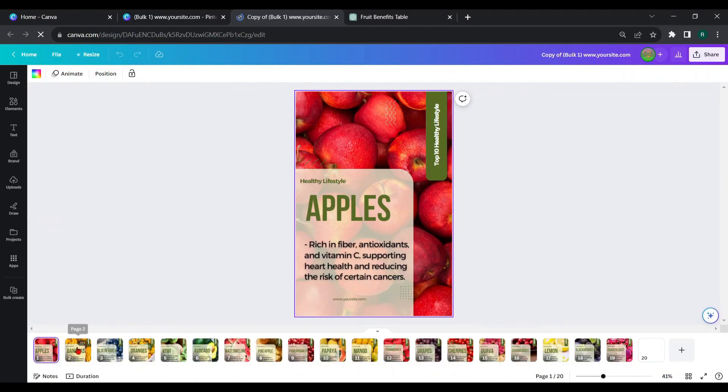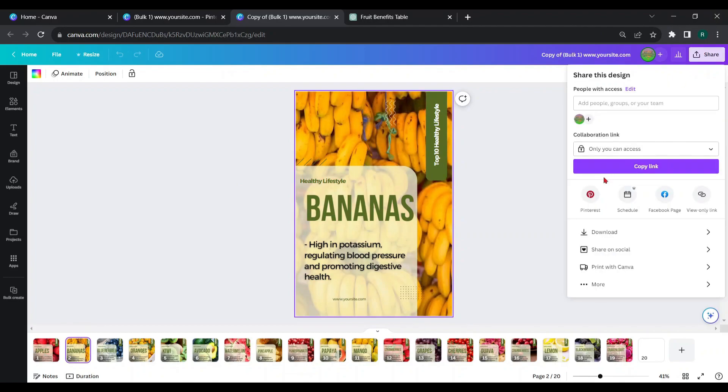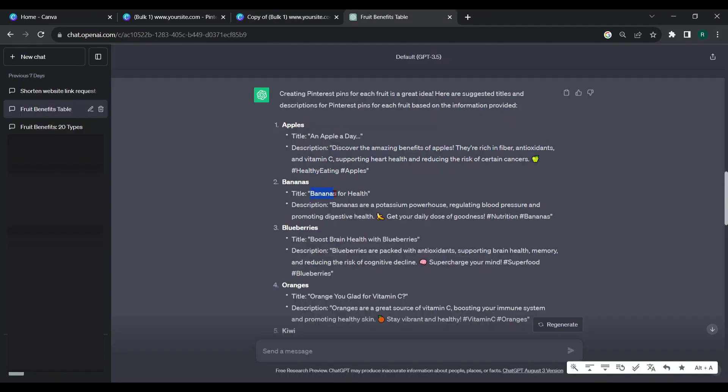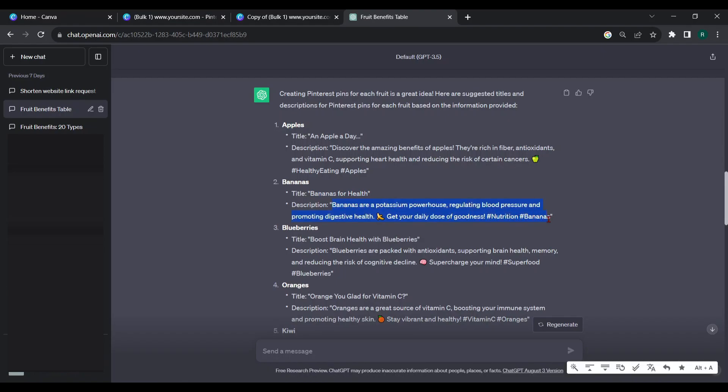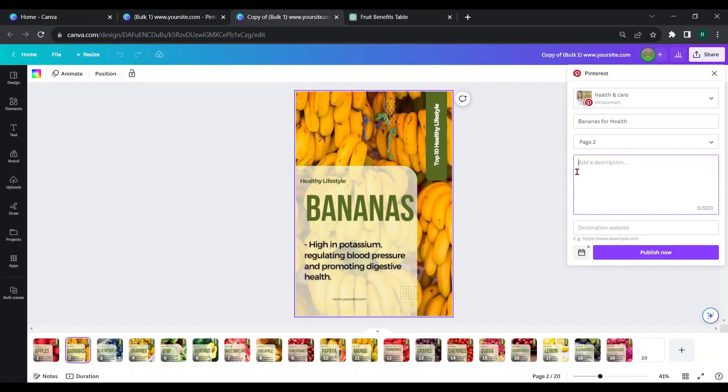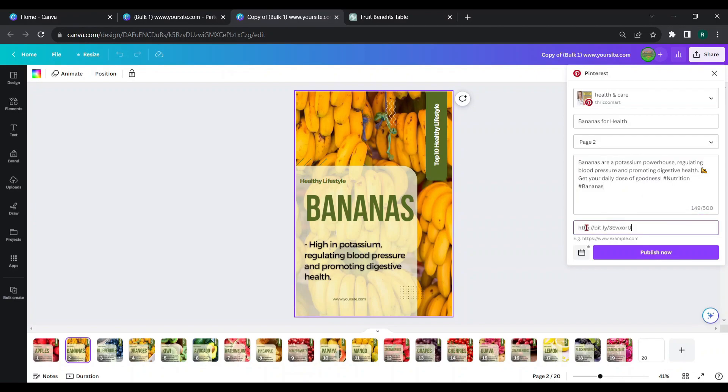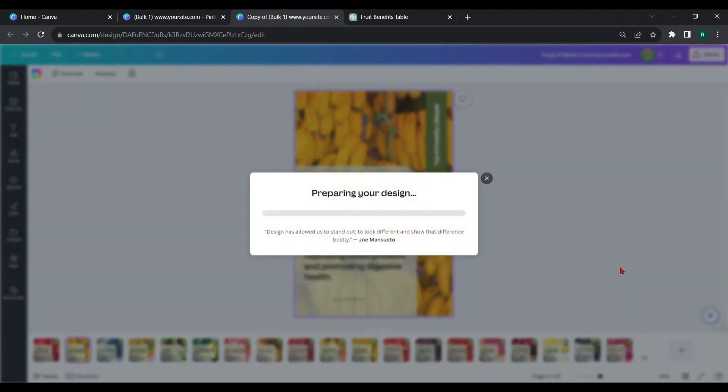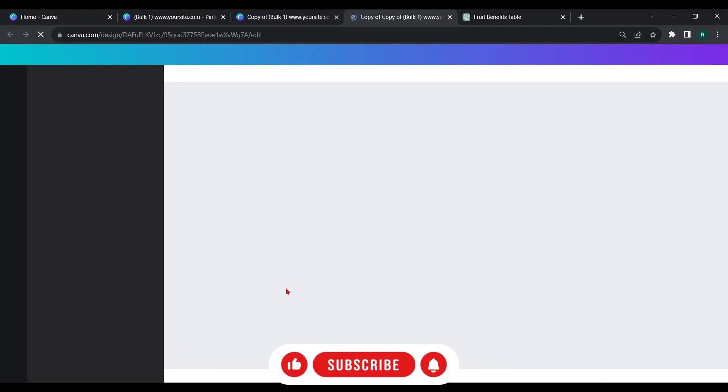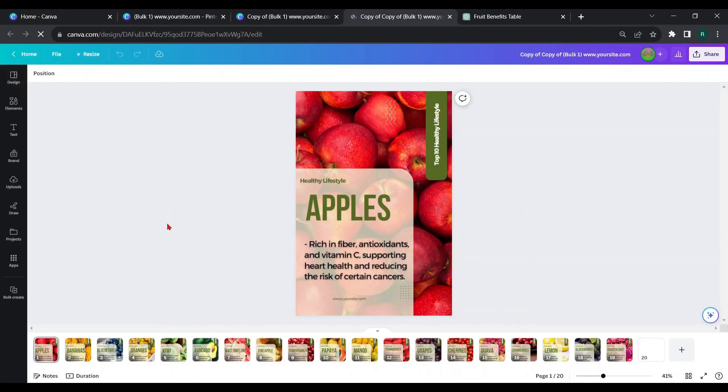From this, you can choose page number 2 and schedule it by giving corresponding titles and descriptions. Now, again click on make a copy. Likewise, you have to follow the same procedure until the last page.